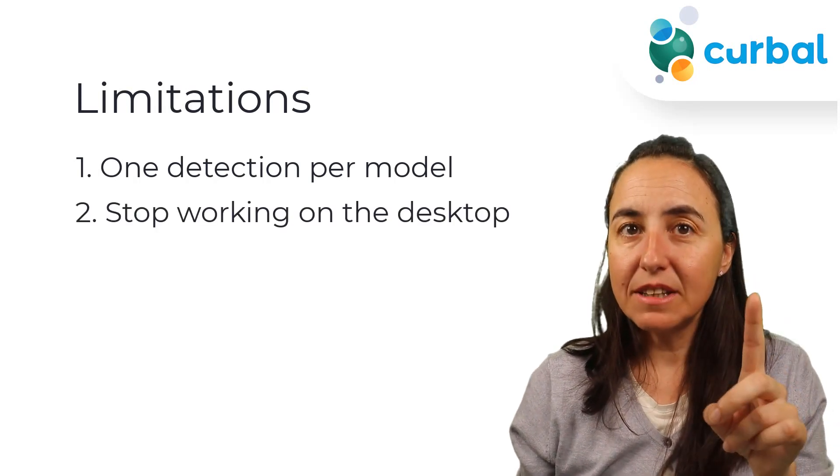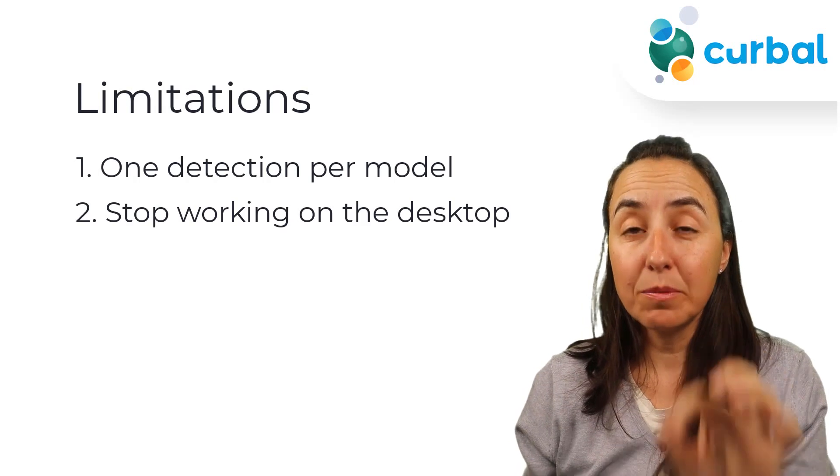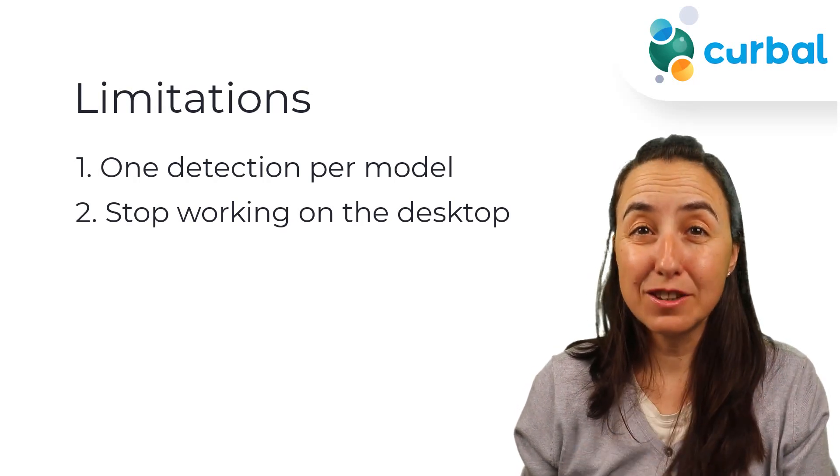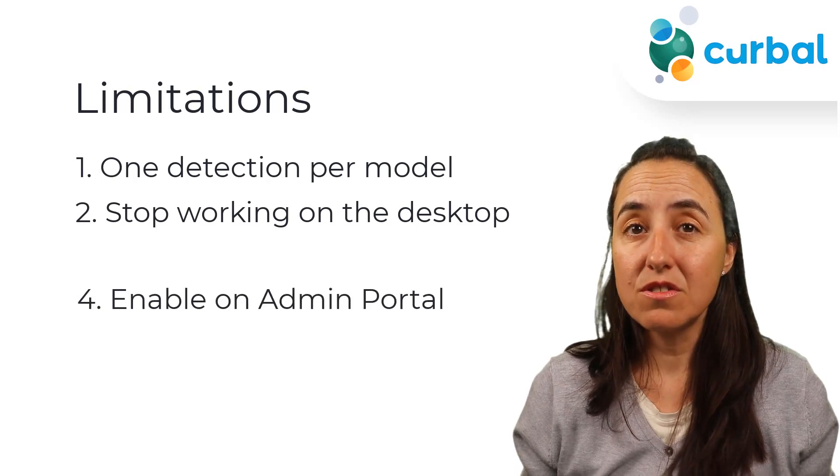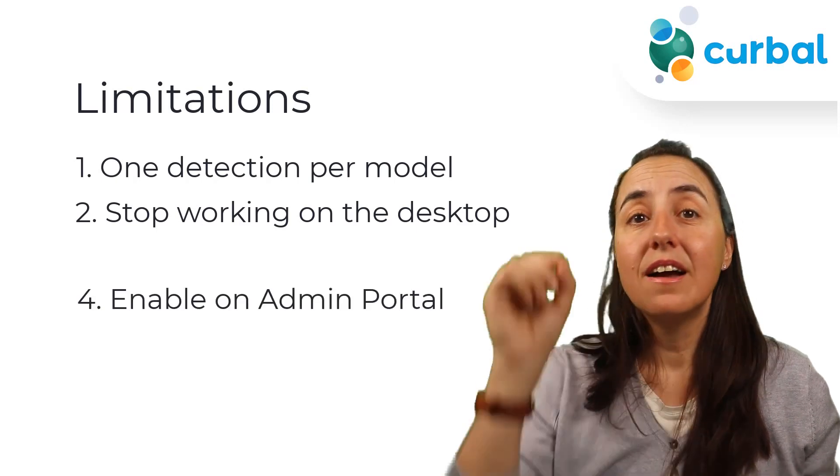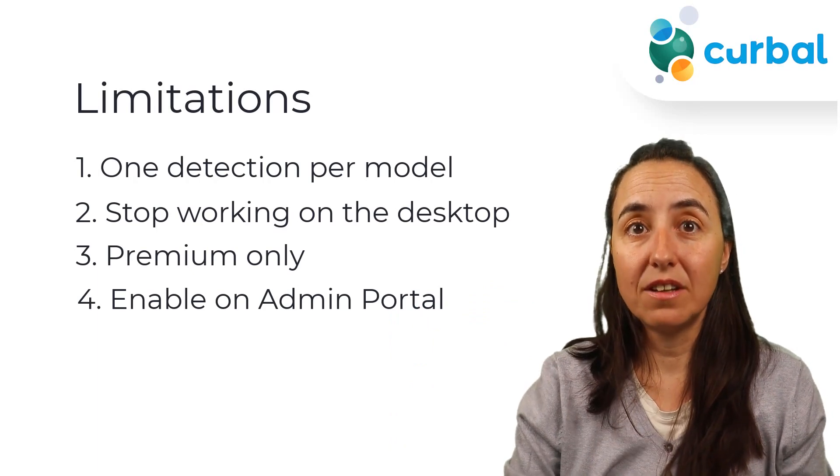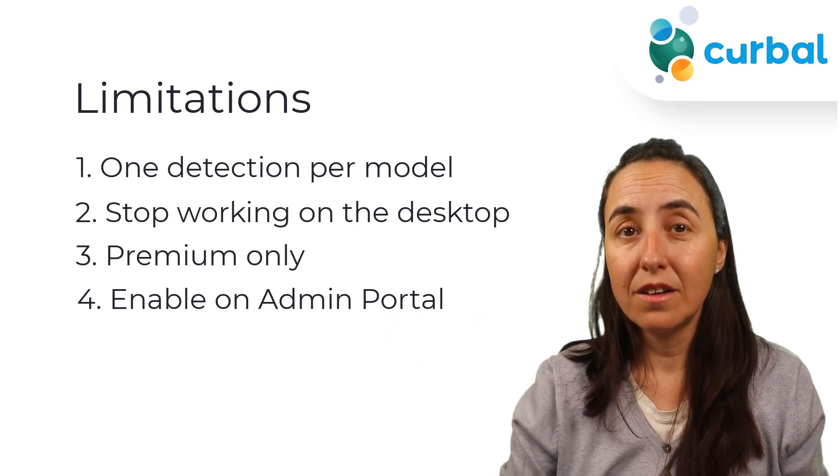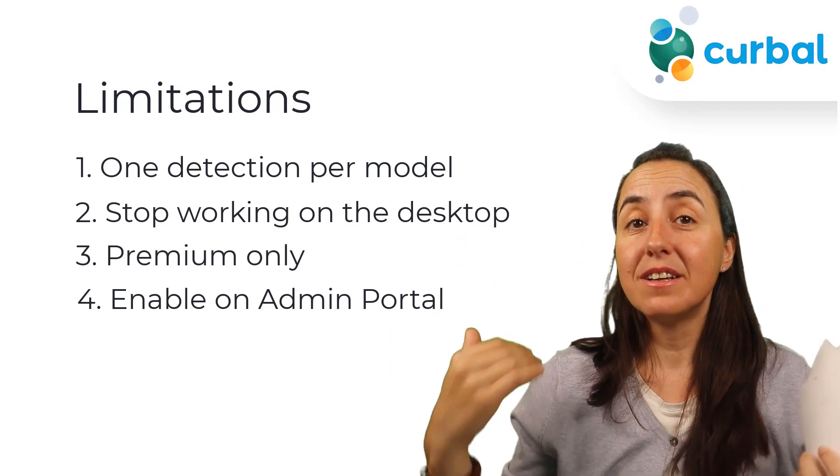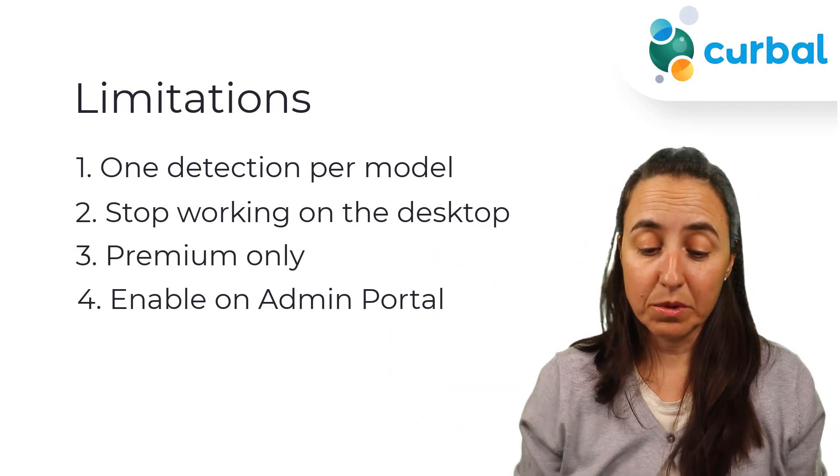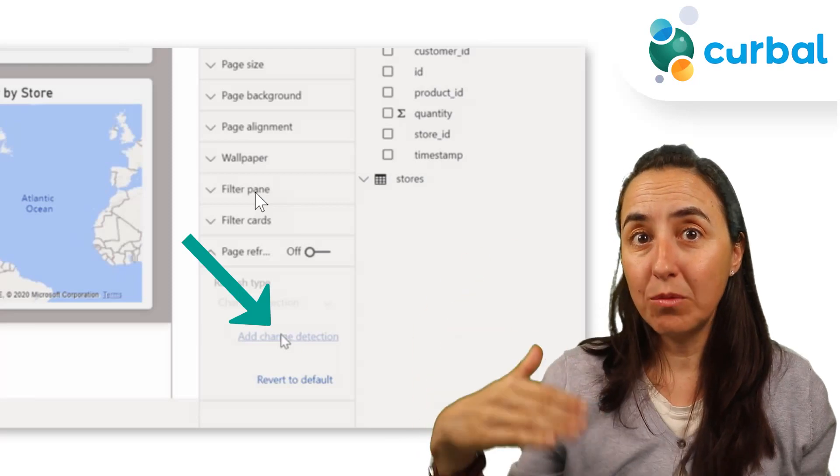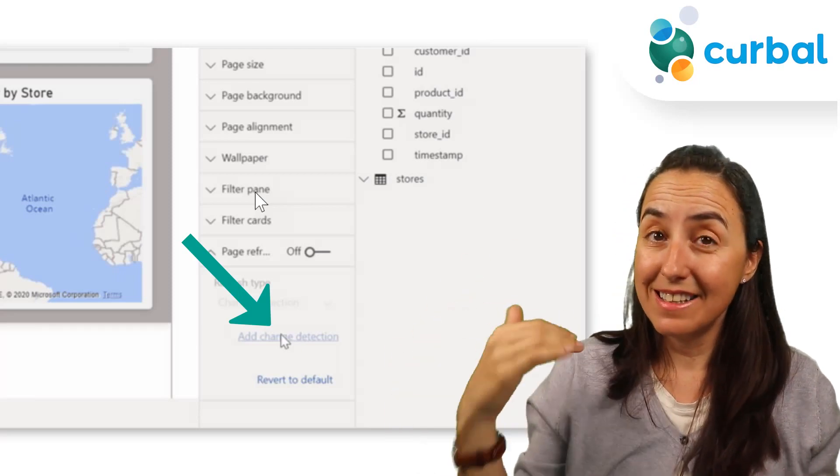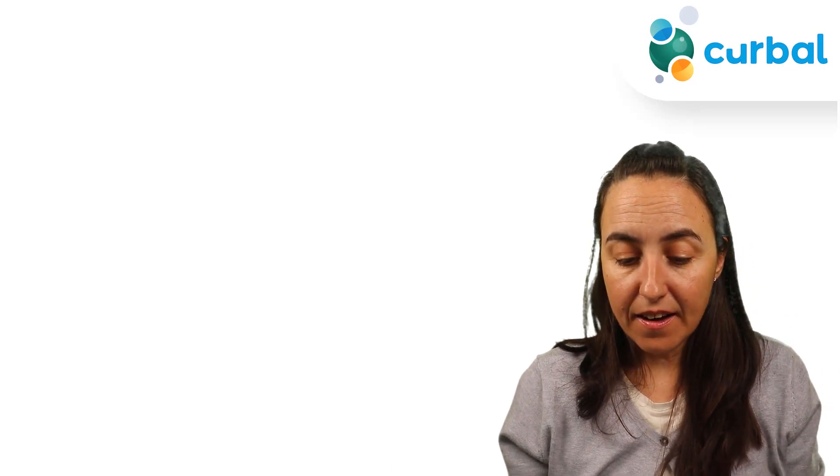If you activate that, automatic page refresh won't work on the desktop. It will only work on the service and it is a premium feature. So you have to have premium enabled and you have to enable it on the admin panel in the service too. So you have to enable in the desktop and you have to enable in the service, and it will stop working on the desktop. With that said, you will find the settings on the formatting pane where the automatic page refresh settings are, which is good.